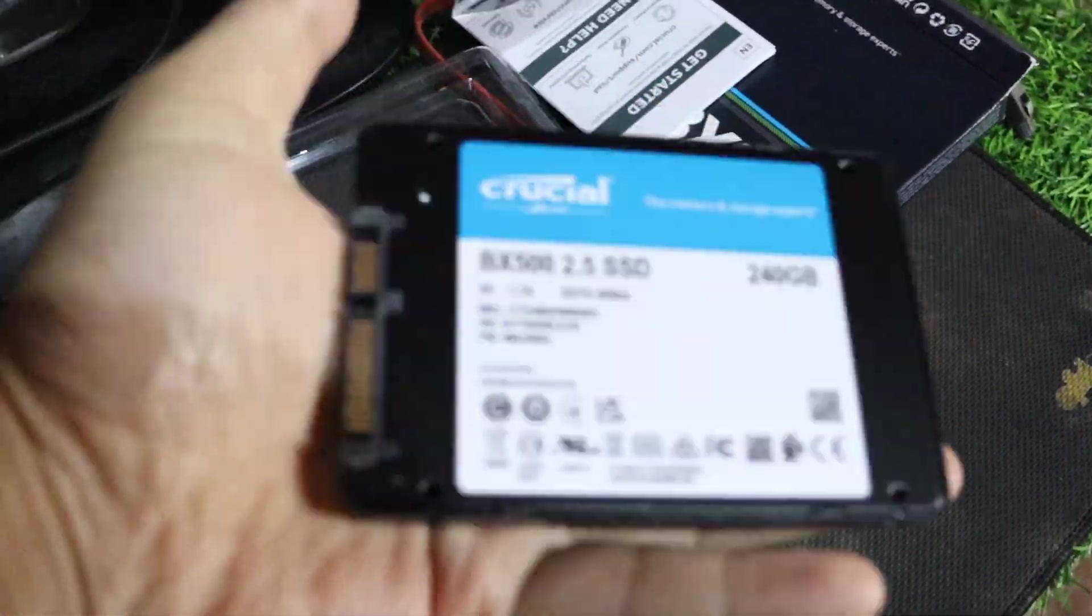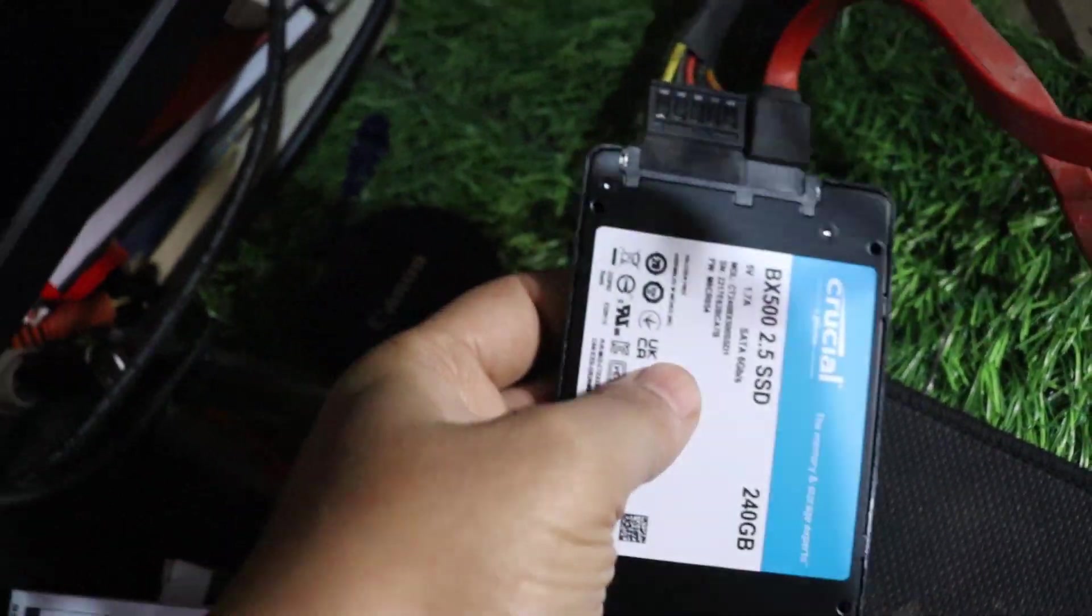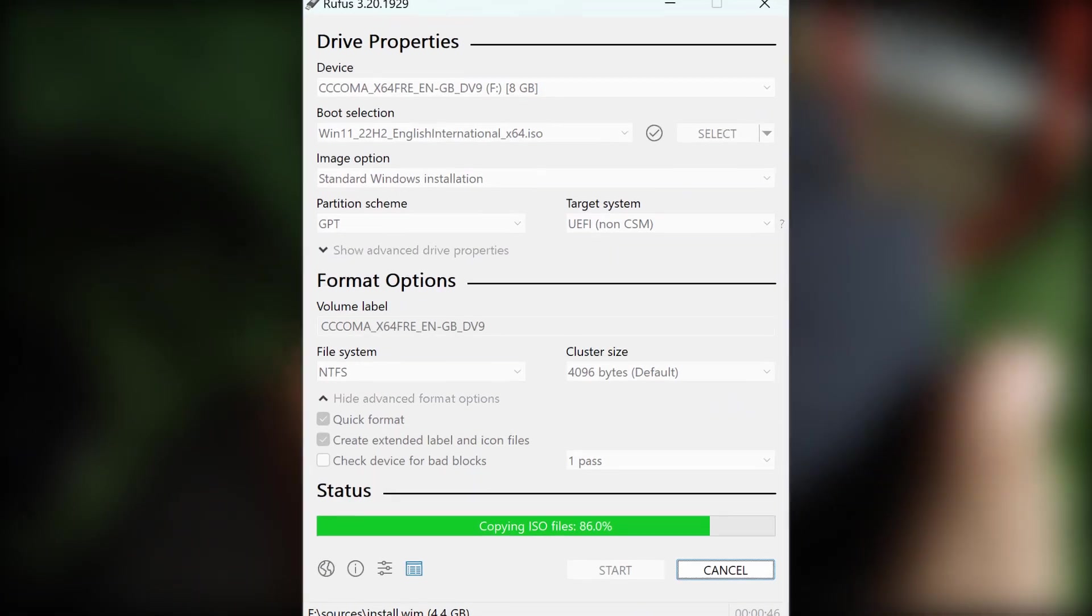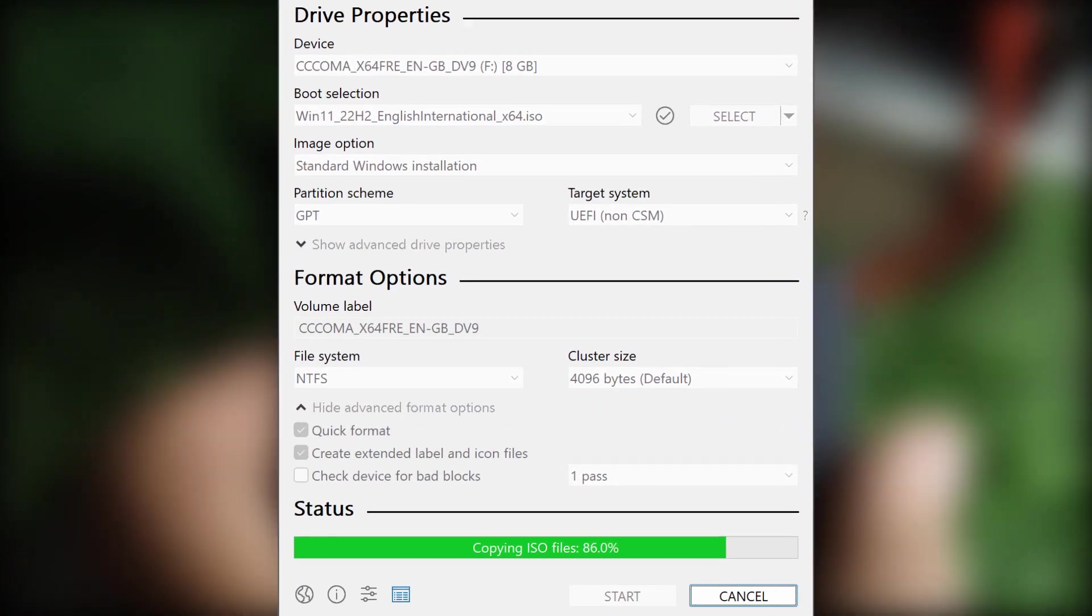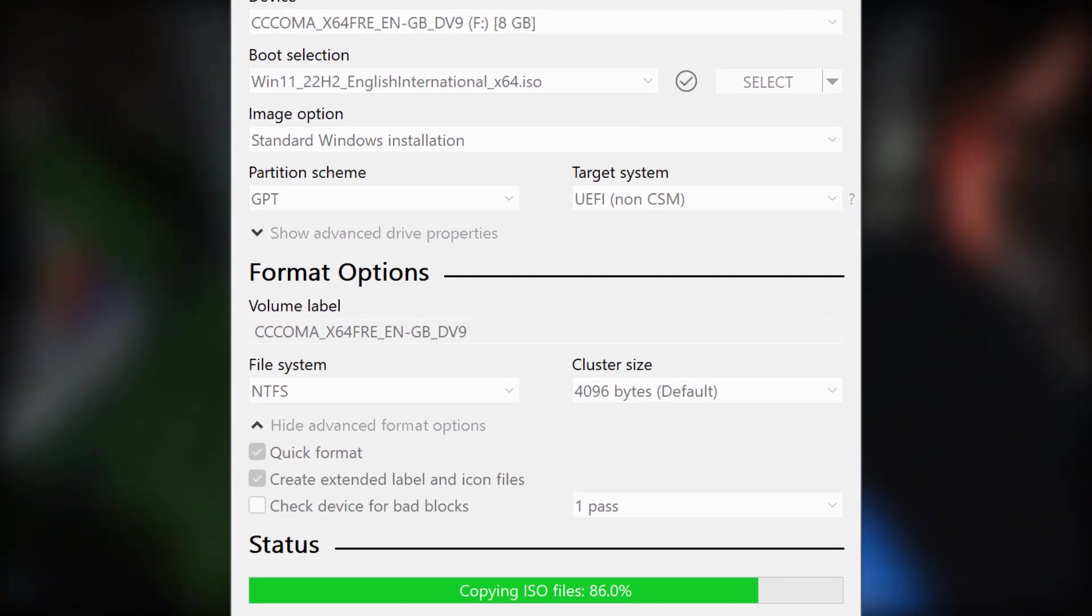Now, let's install the new SSD and see if it fixes the problem. I won't show how to make a bootable USB in this video, but you can find tutorials online.